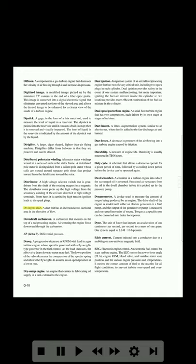Divergent duct: a duct that has an increased cross-sectional area in the direction of flow. Downdraft carburetor: a carburetor that mounts on the top of a reciprocating engine; air entering the engine flows downward through the carburetor. ΔP (delta P): differential pressure. Droop: a progressive decrease in RPM with load in a gas turbine engine whose speed is governed with a flyweight-type governor in the fuel control. As the load increases, the pilot valve drops down to meter more fuel; the lower position of the valve decreases the compression of the speeder spring and allows the flyweights to assume an on-speed position at a lower RPM.